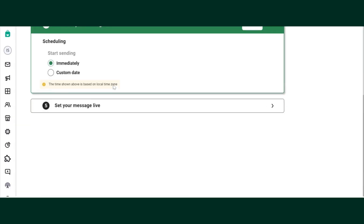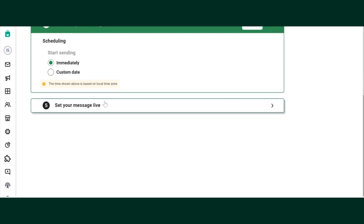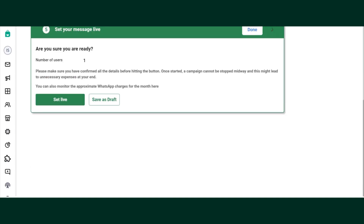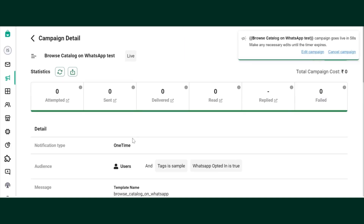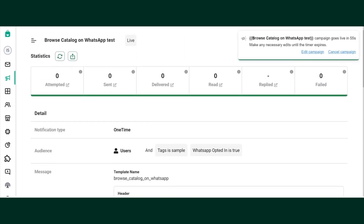Once this is done, I'll schedule my message according to the time that I prefer and then select Set Live. The campaign will go live in 60 seconds.